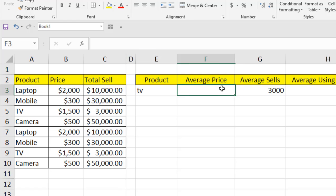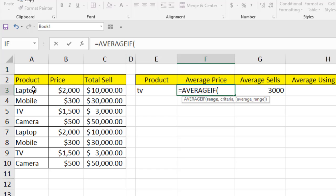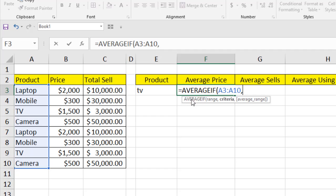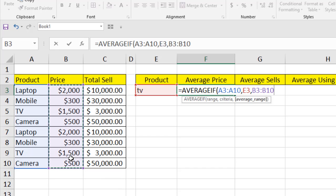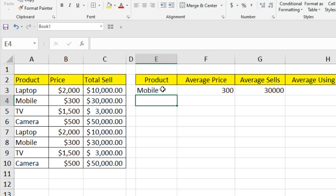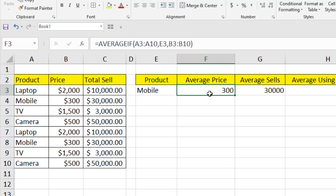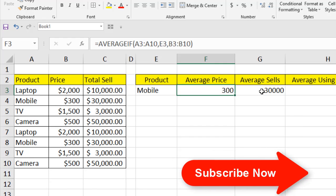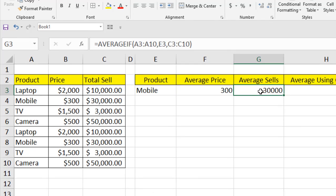Now I'll find the average price. I apply the same AVERAGEIF formula, selecting the product name column as the criteria range, entering the product name as the criteria, and selecting the price column as the average range. Closing parentheses and pressing Enter — if I type 'mobile', it returns the average product price, and the other cell shows the average total sales.